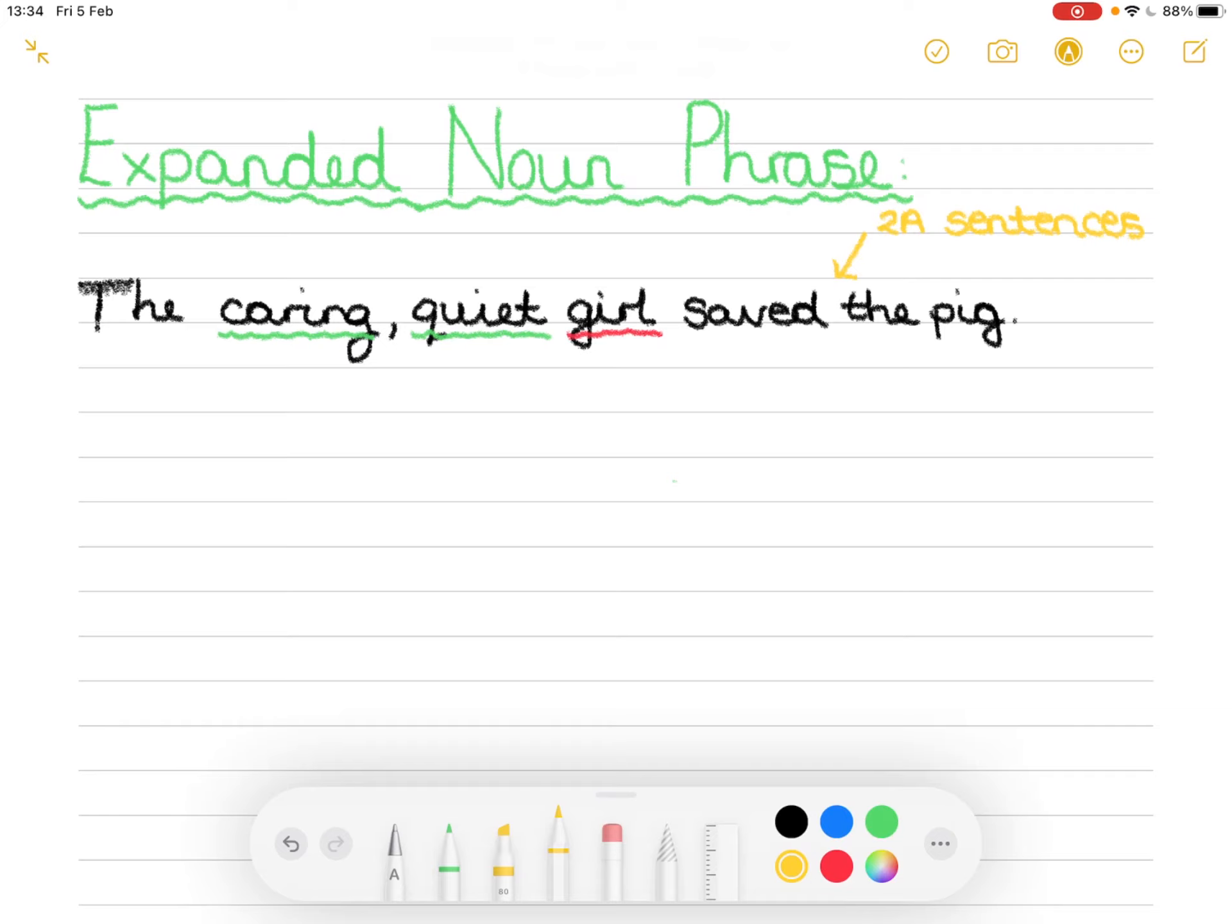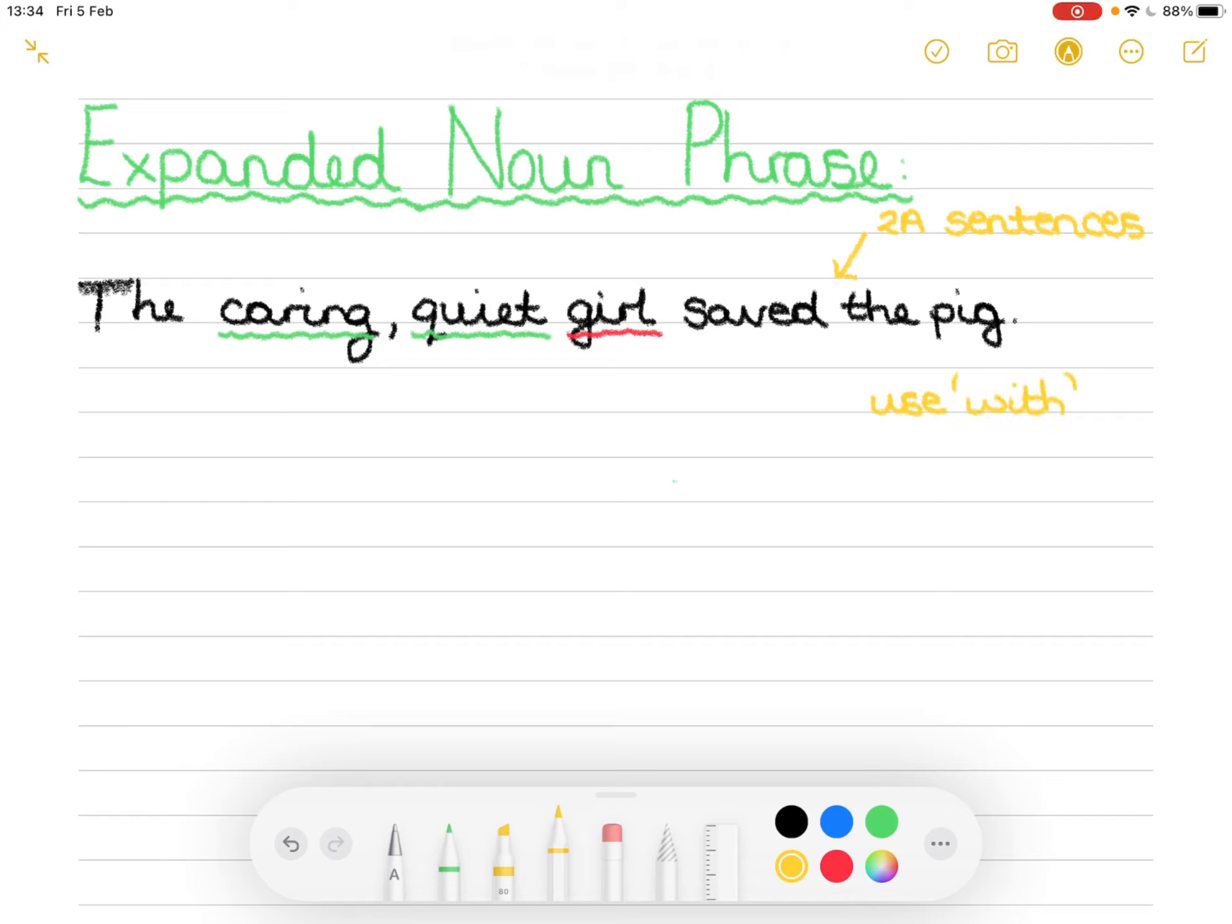So when converting a two-way sentence into an expanded noun phrase or even just when writing an expanded noun phrase you need to use the word with to add in extra information. I'm going to put a little note here so use with to add extra information.